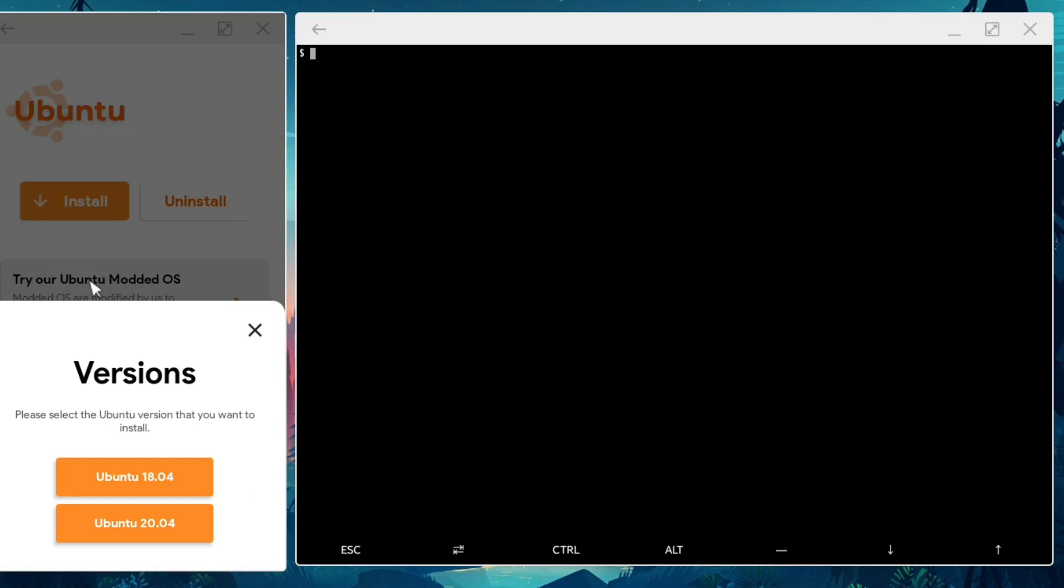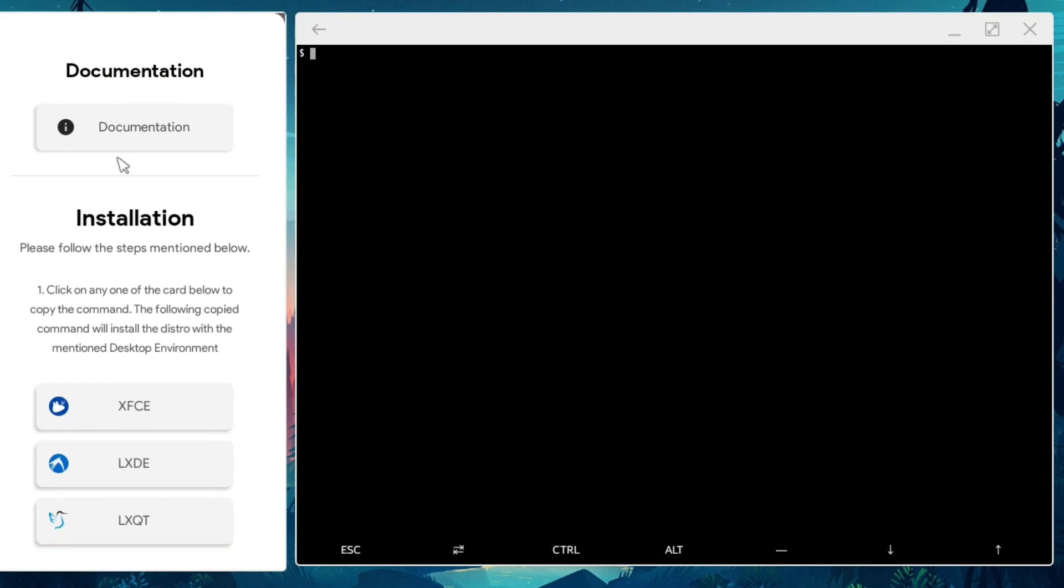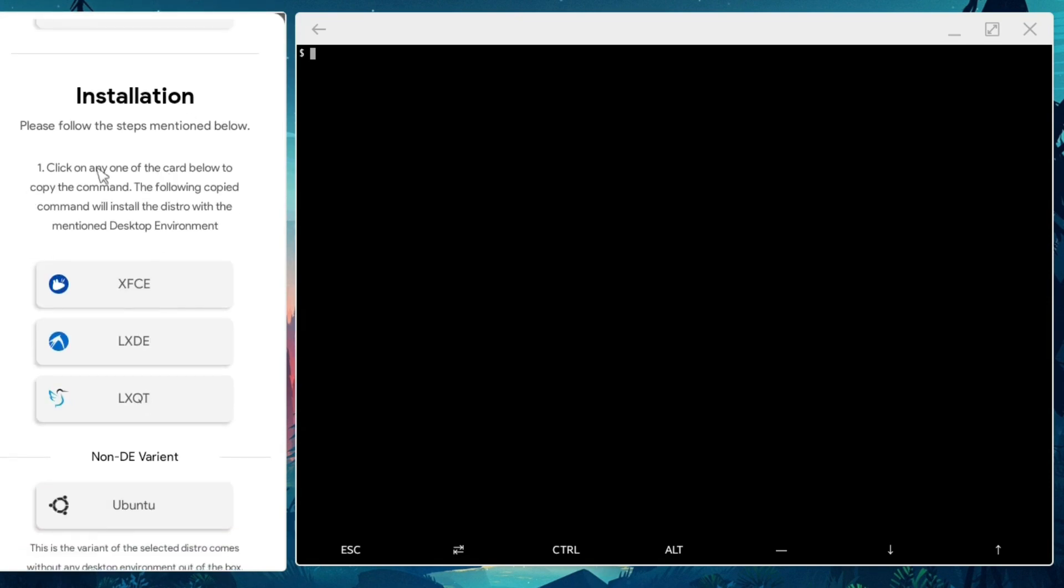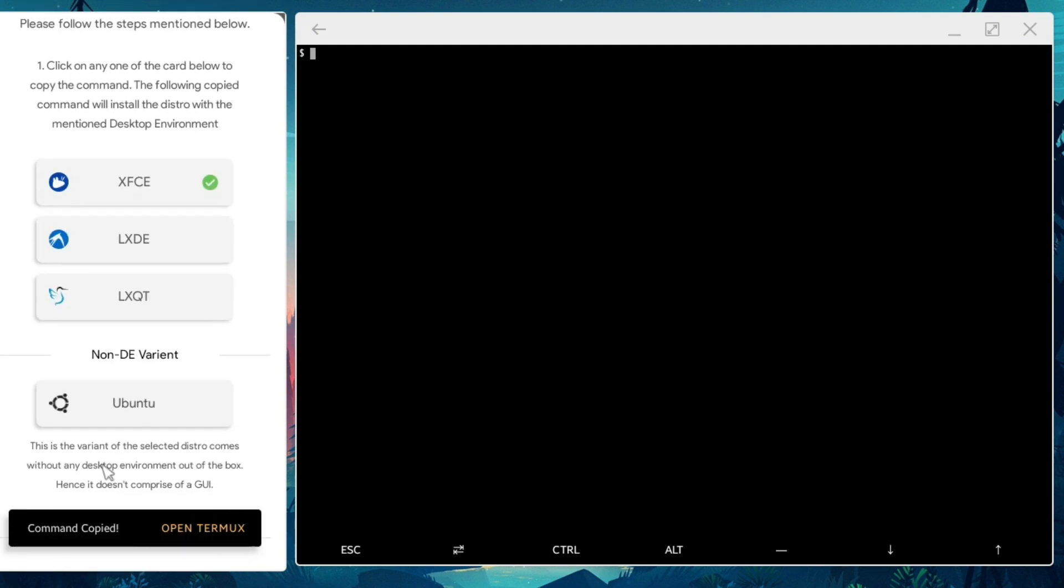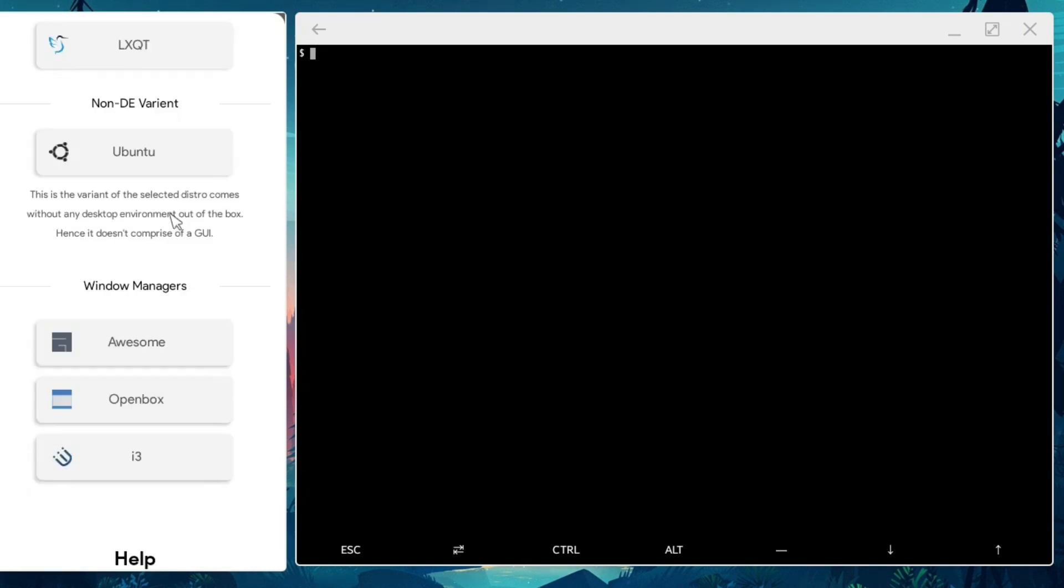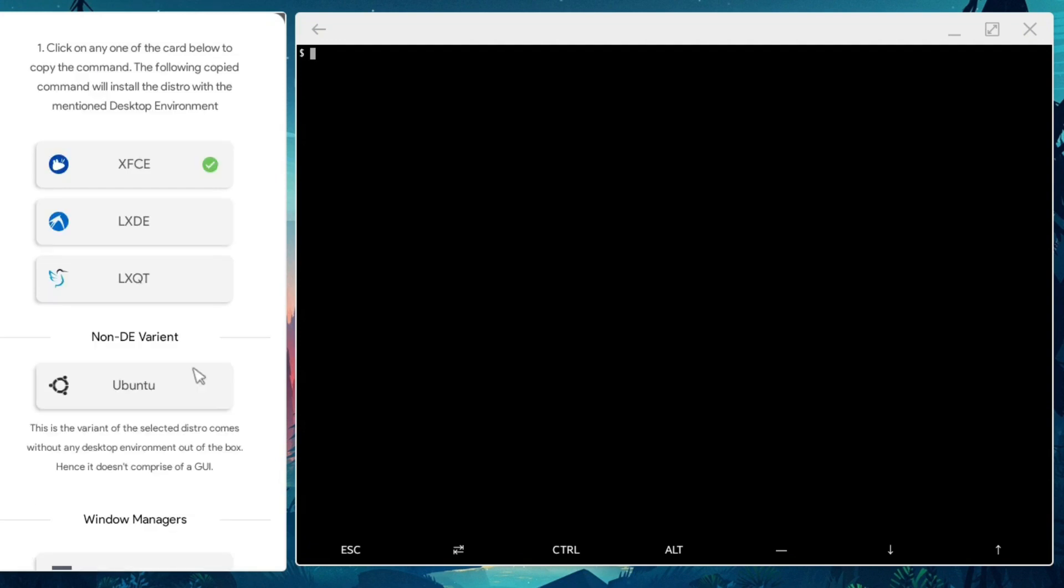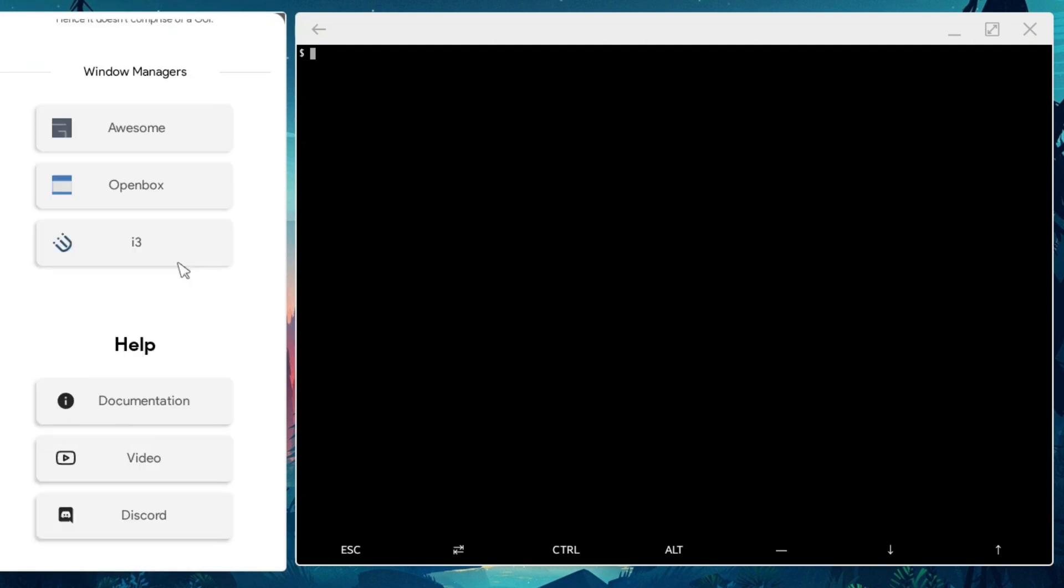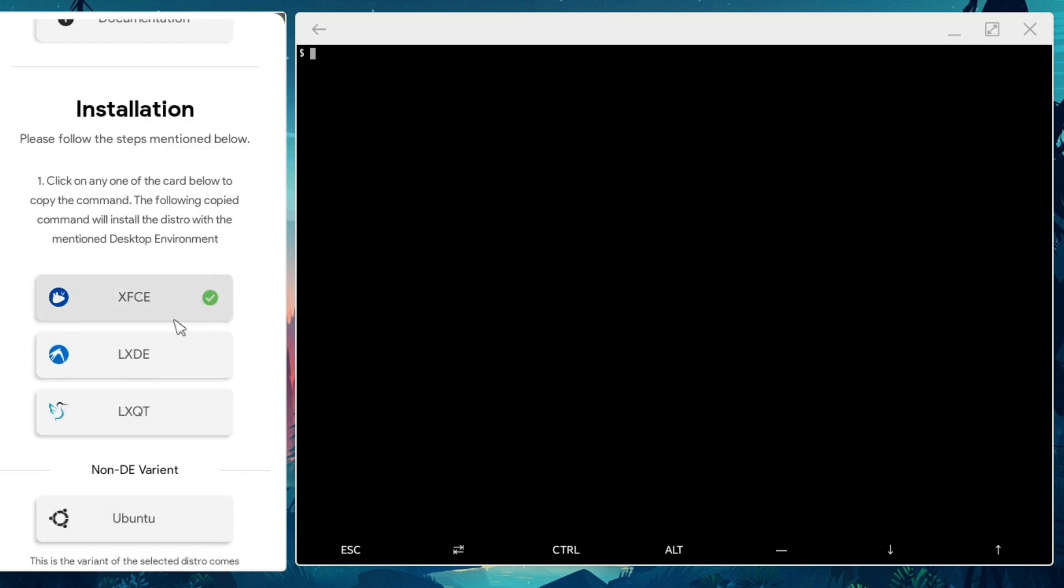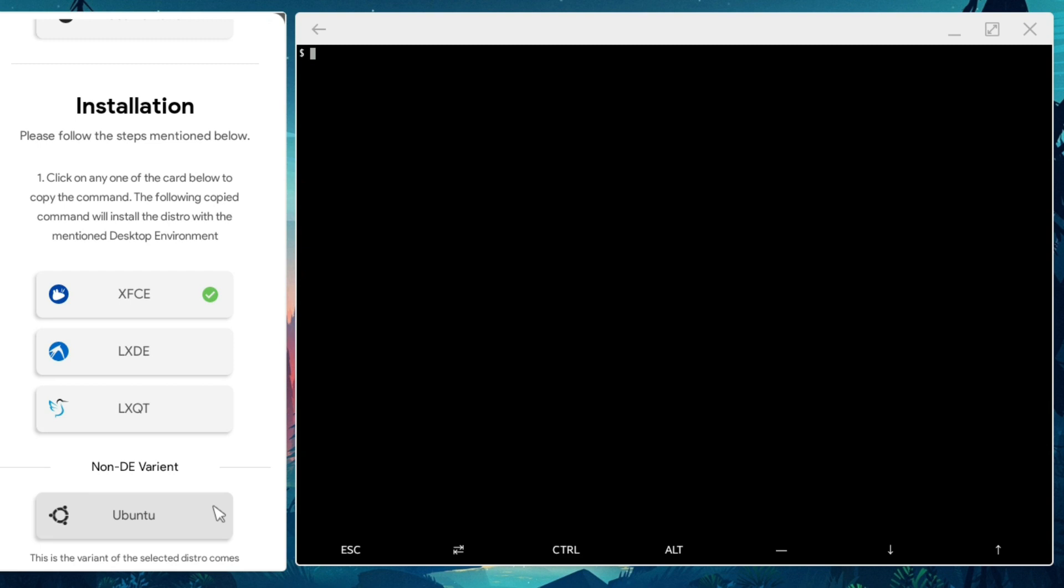So I clicked on Ubuntu, I clicked install. I'll pick which version I want to pick. I'm going to pick 18.04 and it gives me documentation exactly how to install. First I need to select the desktop environment. I will select XFCE. What kind of other things I want, I'm just going to keep going. Everything is what I wanted.